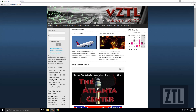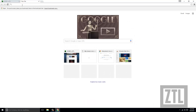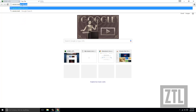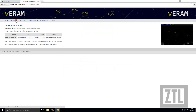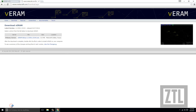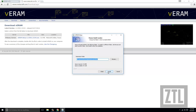In order to start by getting VE-RAM, the first thing we're going to do is download and install the software. You can do this by visiting veram.mediacraft.com, navigating to the Downloads section, and running the installer program.